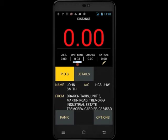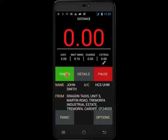We have now waited the 5 minutes and the waiting time has automatically started. When the passenger arrives, touch POB and the waiting time will stop and will be added on to your fare. Notice that the waiting time has reset to zero — this is so that we can identify how long you are waiting for the customer before pickup.